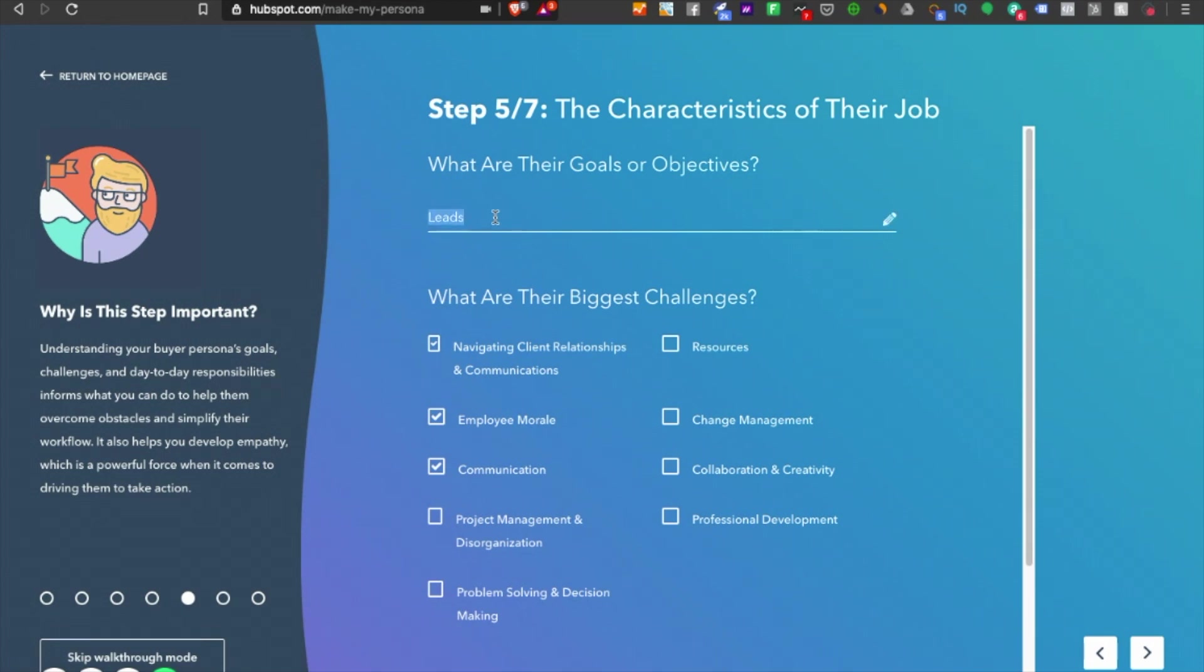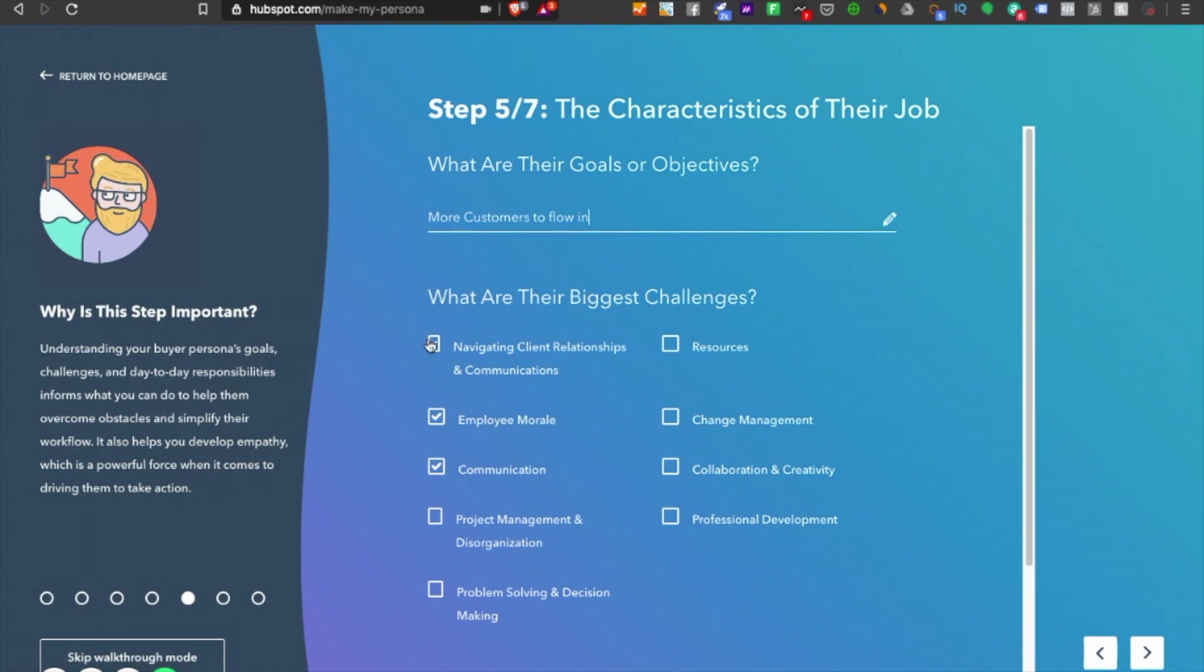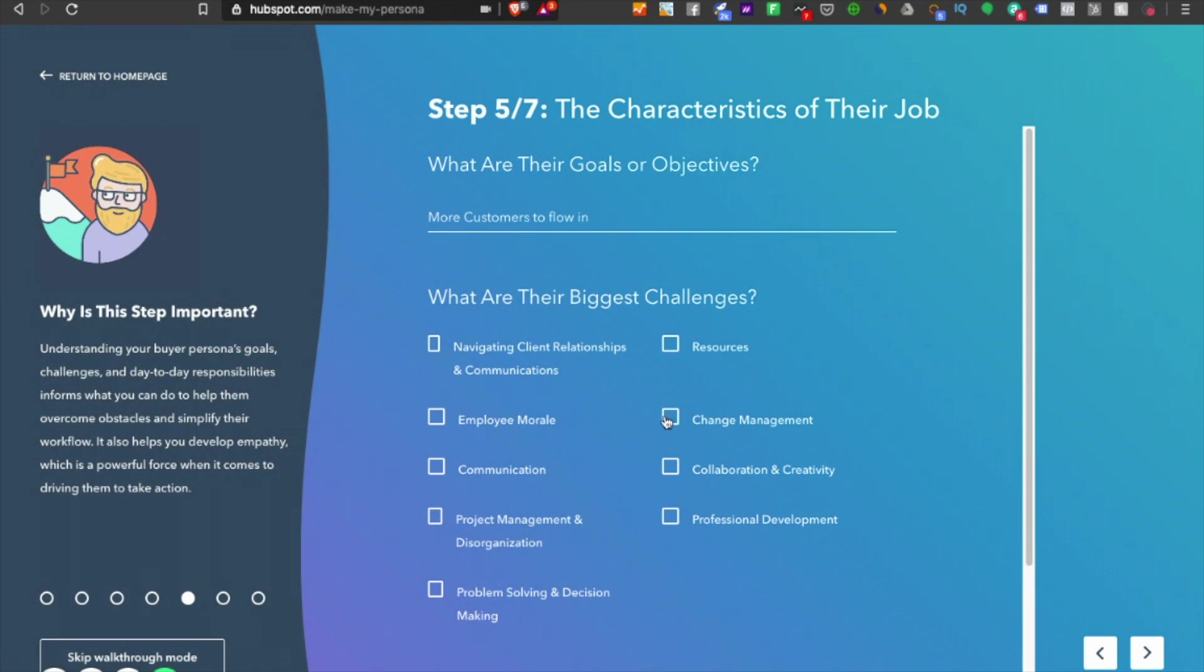What are the goals and objectives? They want more customers flowing in. What are the biggest challenges? If I'm targeting, it should be problem-solving or let's say collaboration and creativity.